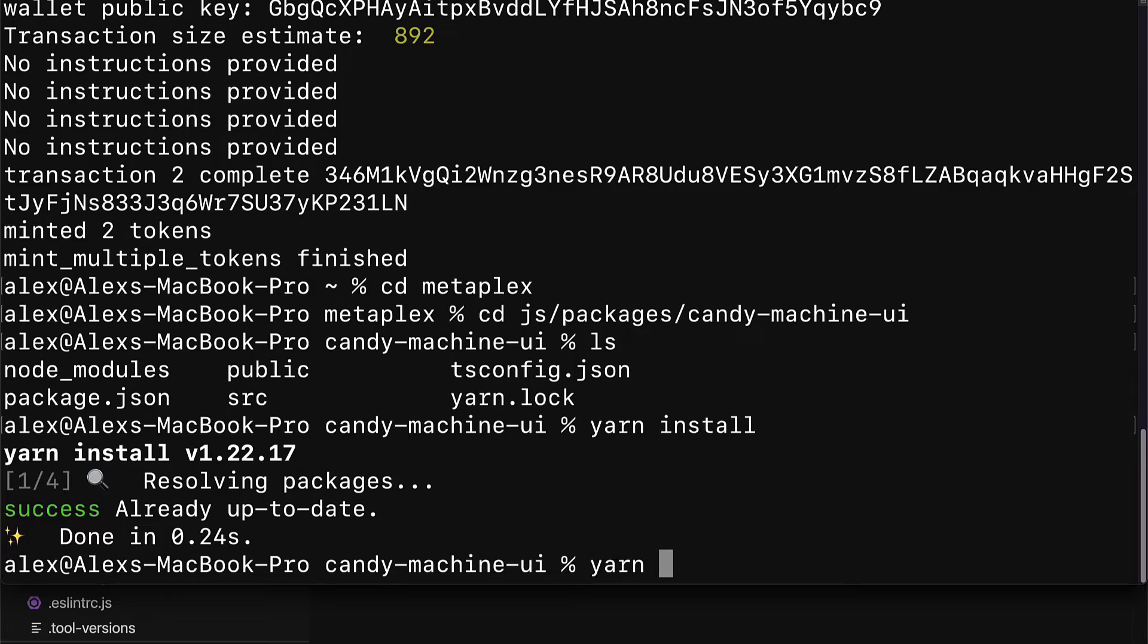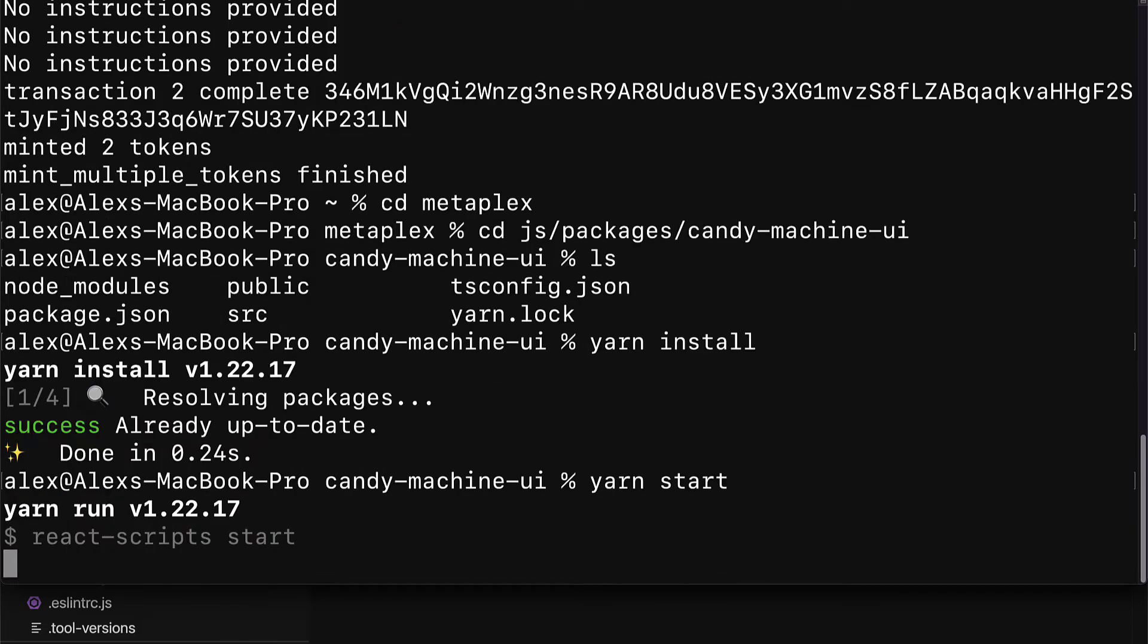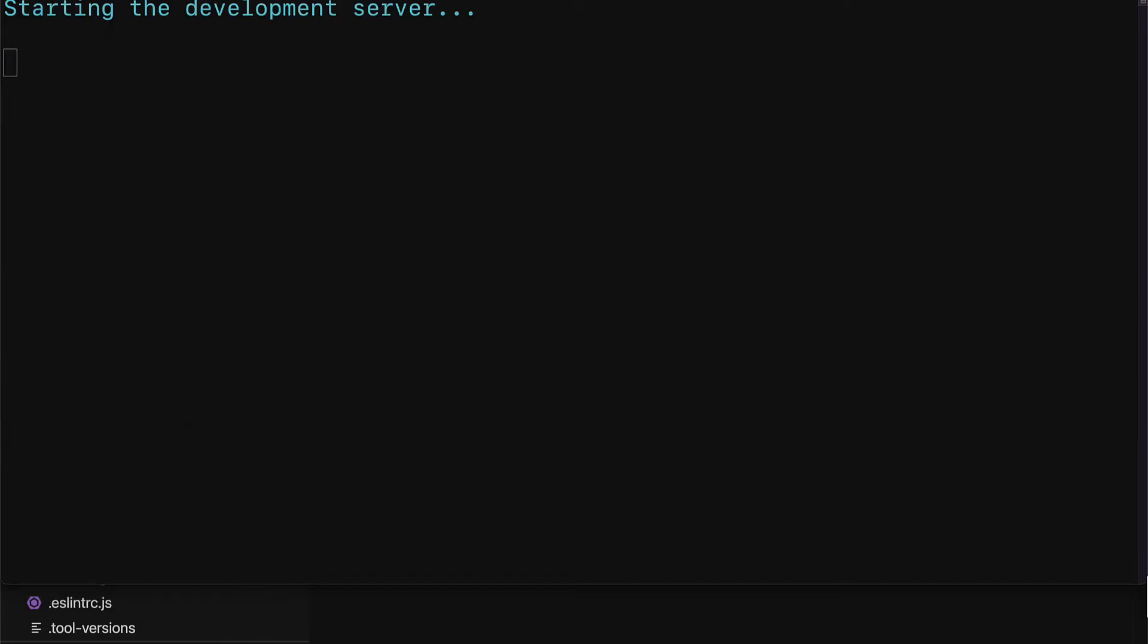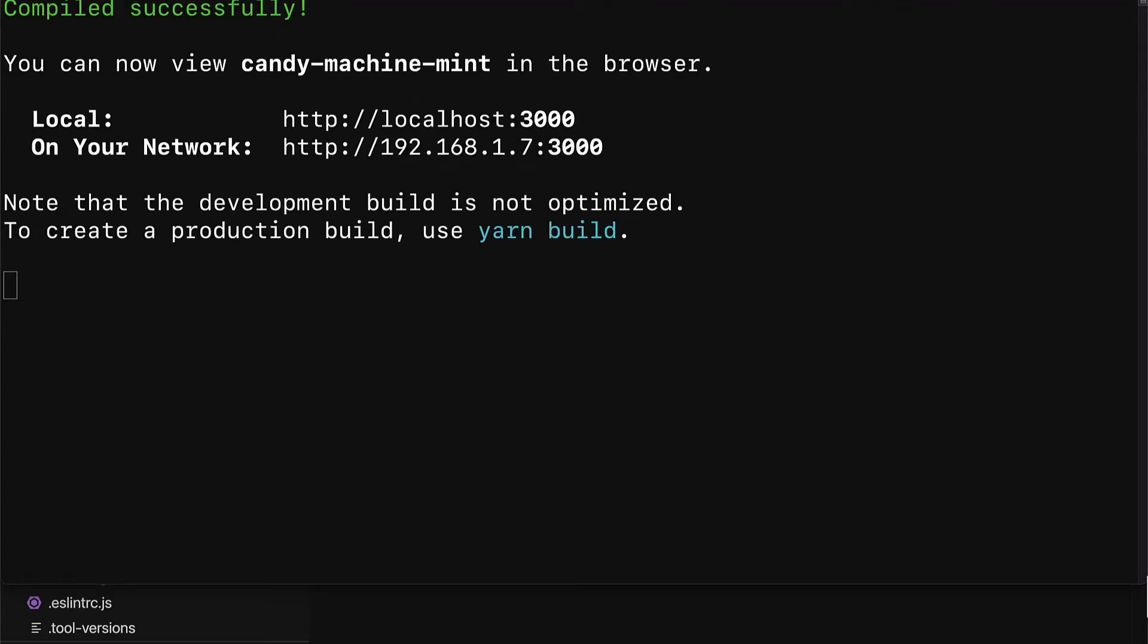The website is going to be created for us by Metaplex because they have this solution for building a website really quickly for NFT minting. Next, I'm going to run the command yarn start. This is going to start the server which is running the website. So, you should see this message starting development server. Then, it should switch to compiled successfully. You can now view candy machine mint in the browser. You have these two options local or on your network. These two will link to the same website.